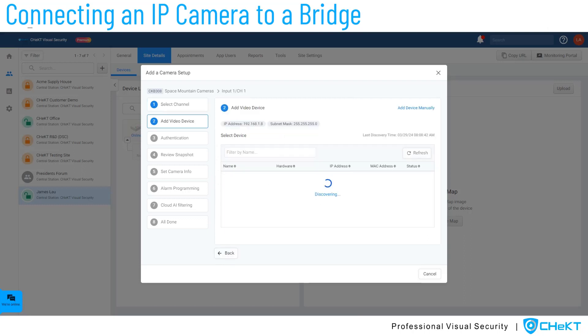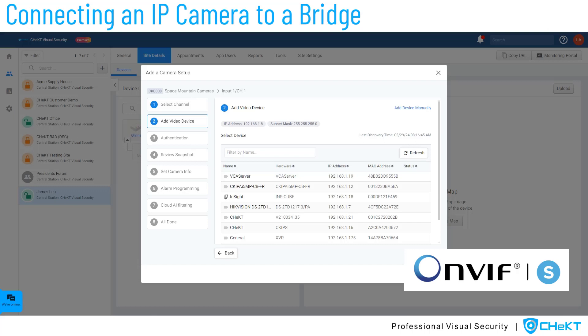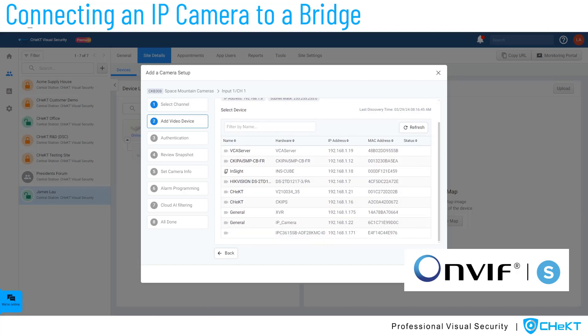The bridge will now begin a local area network scan for ONVIF supported video devices. This discovery method is using ONVIF's device discovery protocol. If the camera you wish to add does not support ONVIF's discovery, you can simply select Add Device Manually. Note your device will need to support ONVIF Profile S authentication for the mount to be successful.